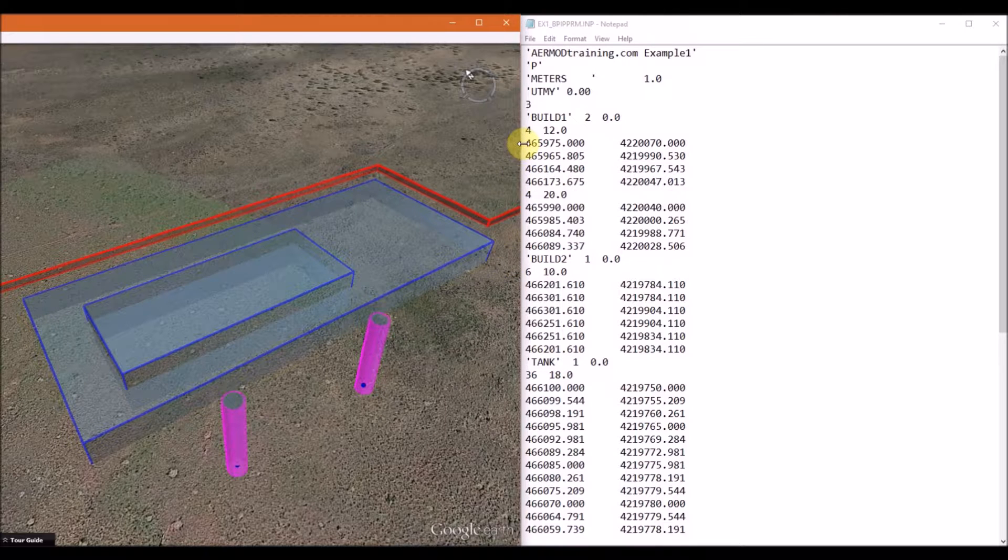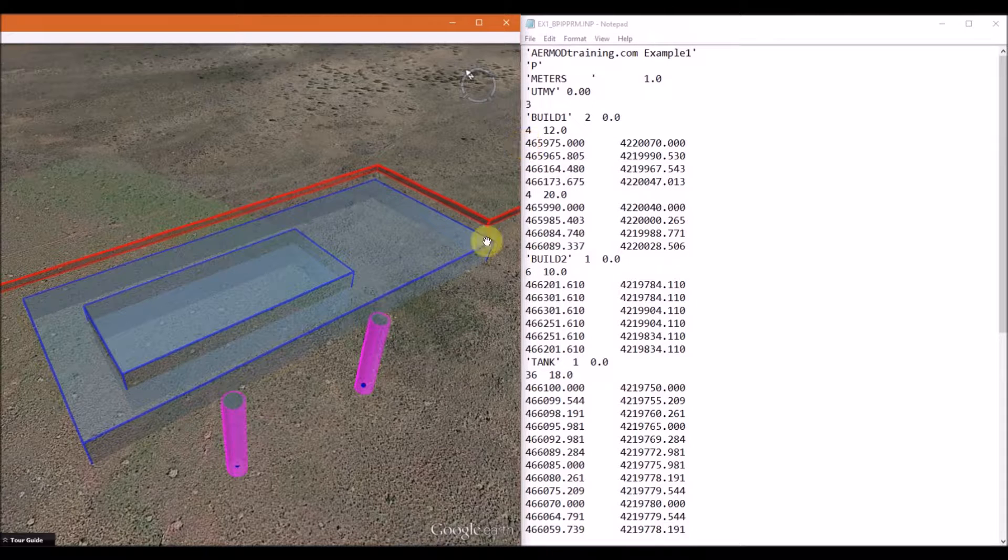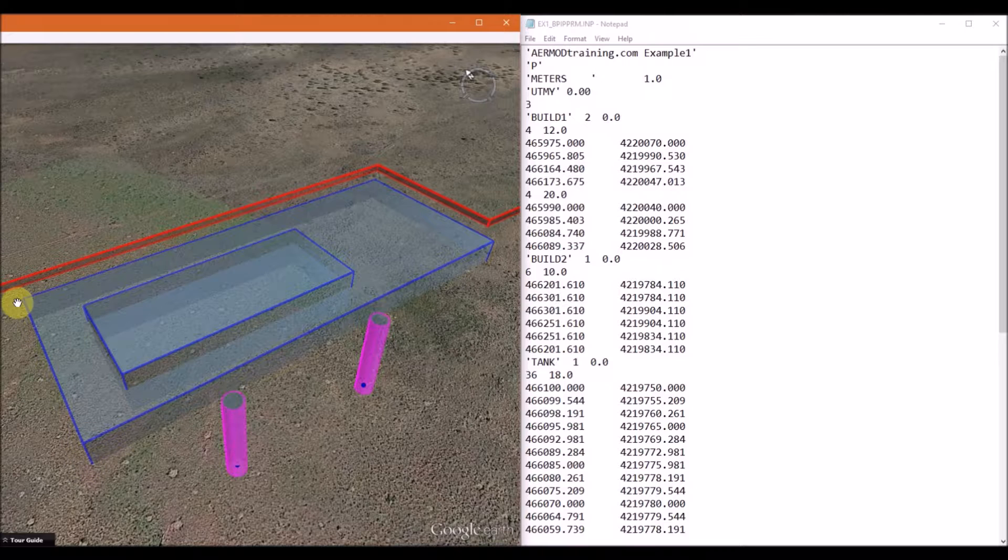So in the next lines, you define the corner points in UTM coordinates. So we are listing the corner points of this lower tier here.